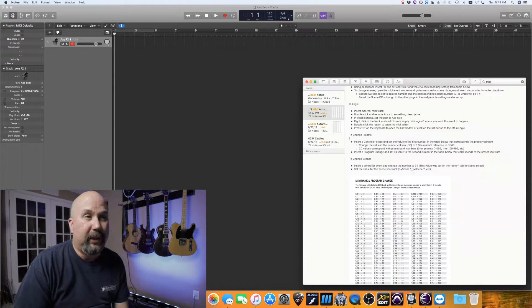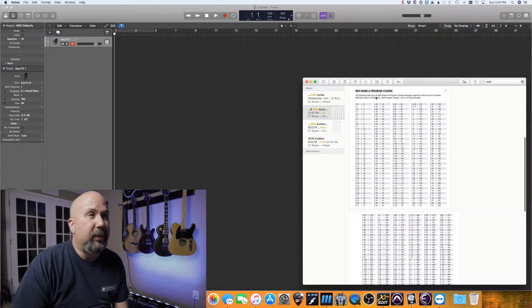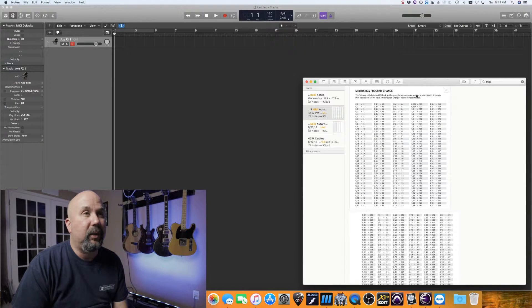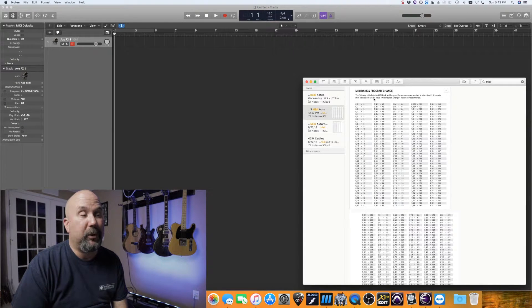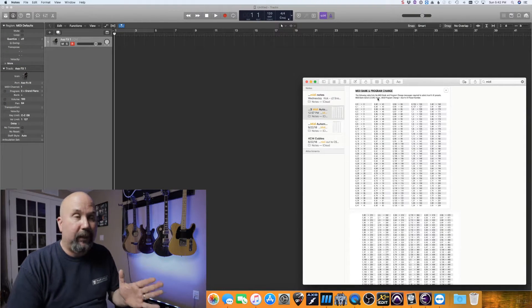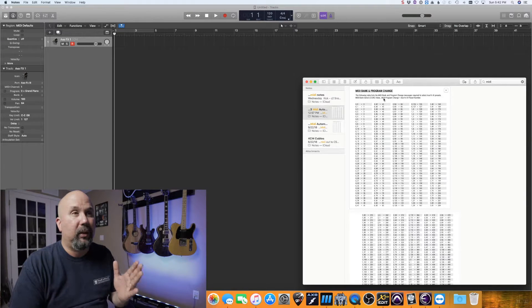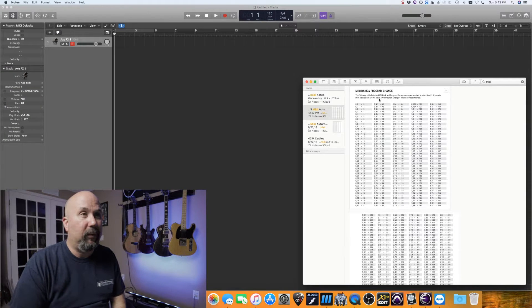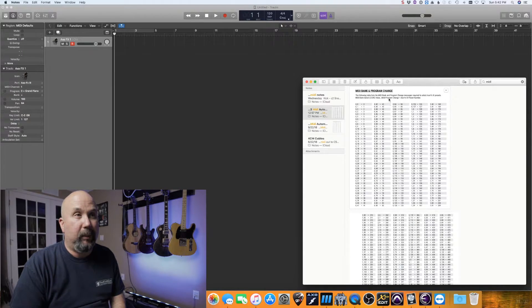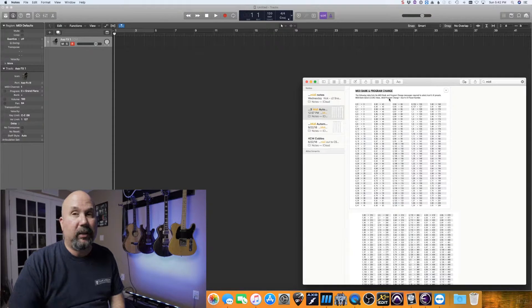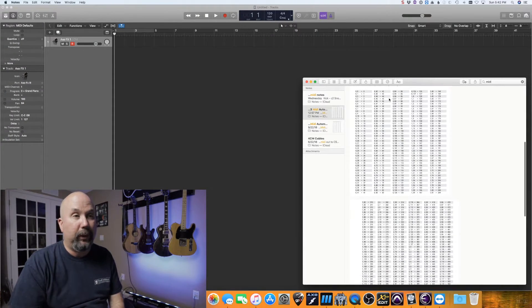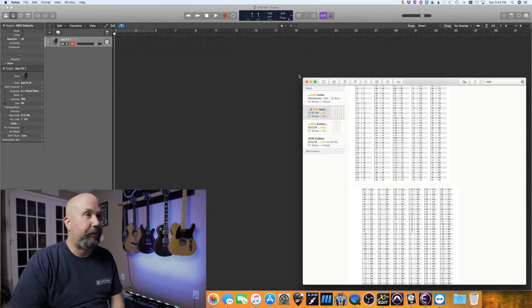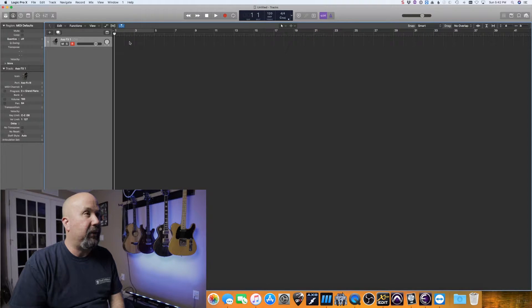The cheat sheet lists the MIDI bank and program change messages required to select Axe FX 3 presets. MIDI bank select is CC number 0, and the value tells it which bank to go to. Then MIDI program change sets the preset number. For my particular preset, the CC value is 0, the bank value is 3, and the MIDI program change is 6 — which corresponds to preset 390 on this table.